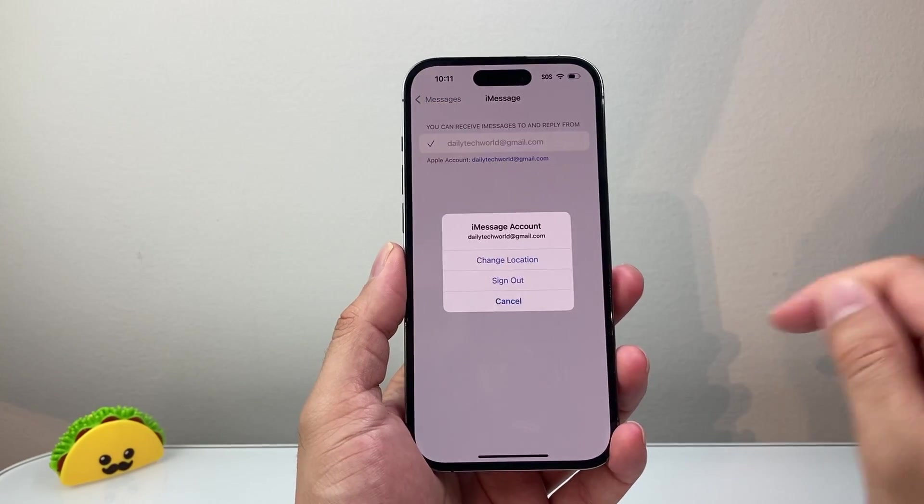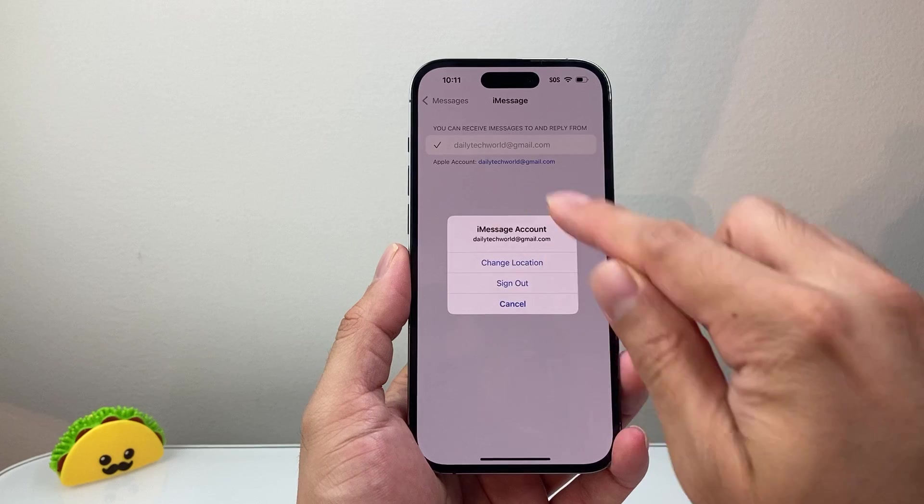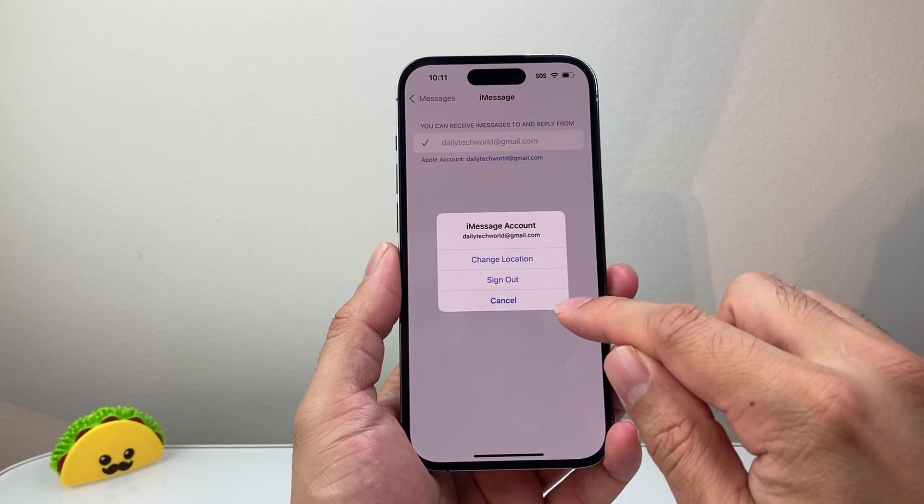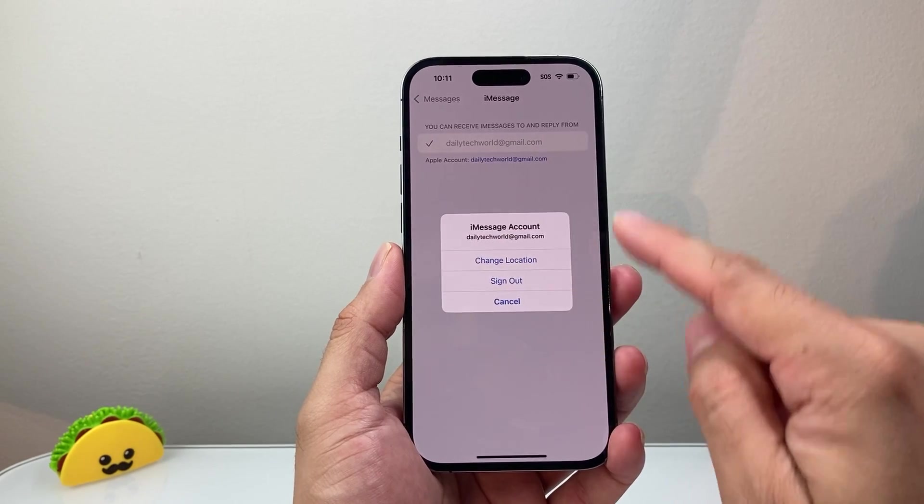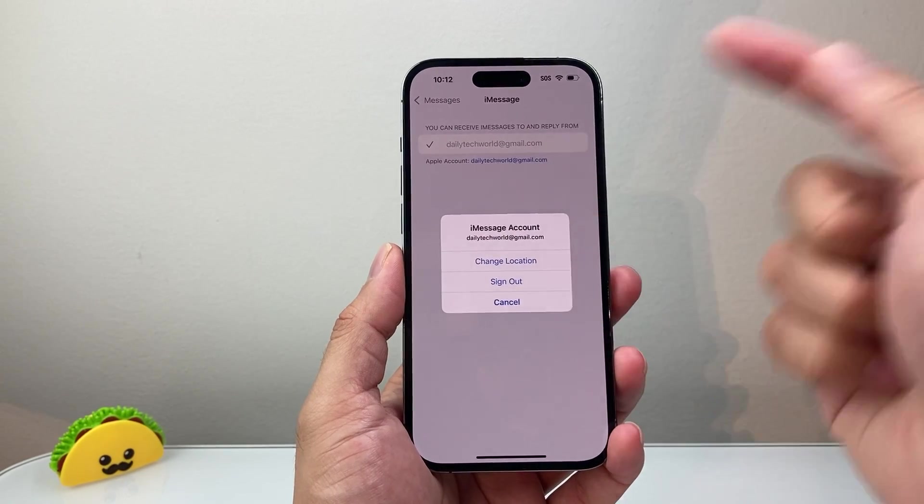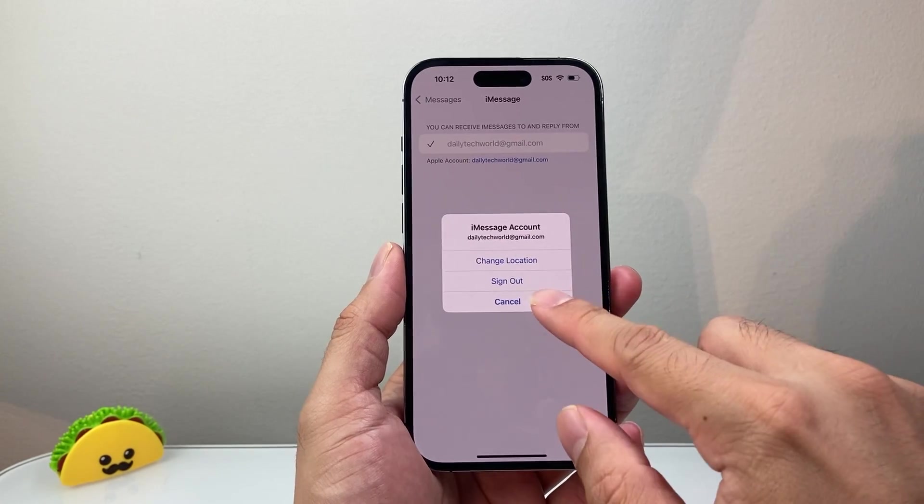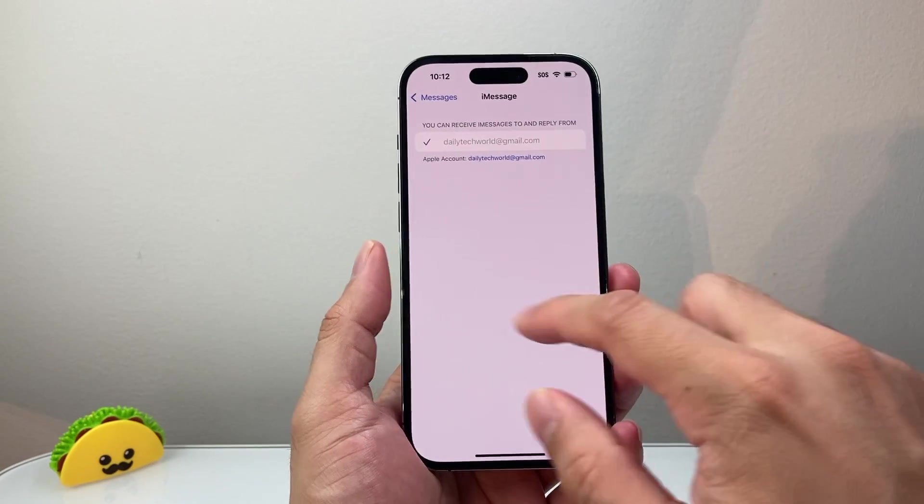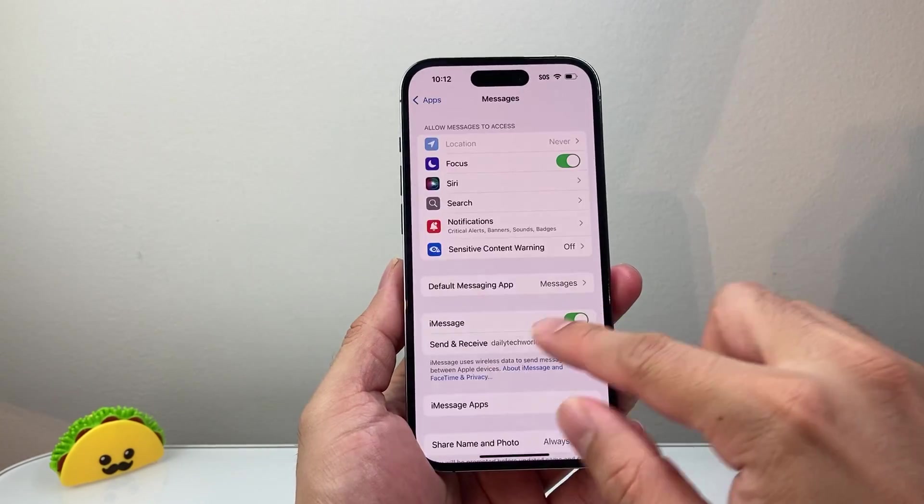Right here, you can sign out of your main account (the first account you signed into) and sign into the second account to use for iMessage.